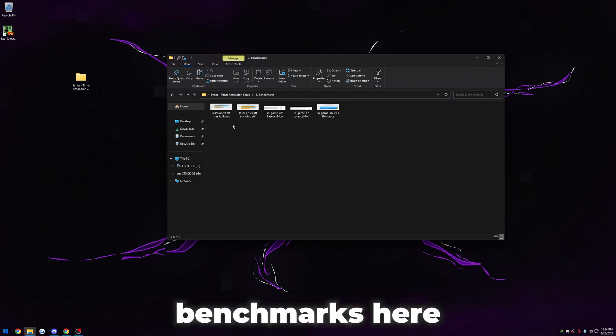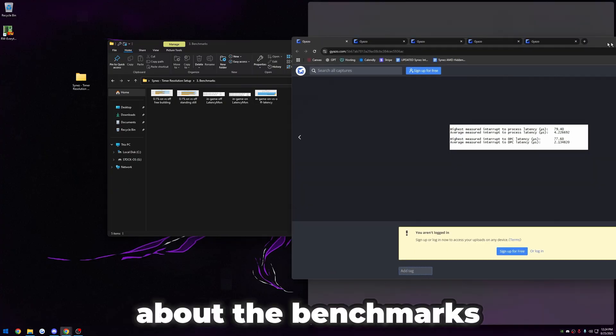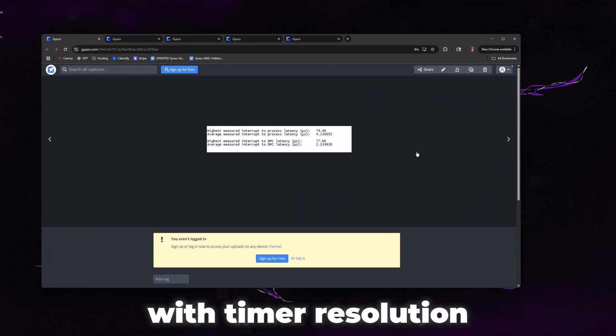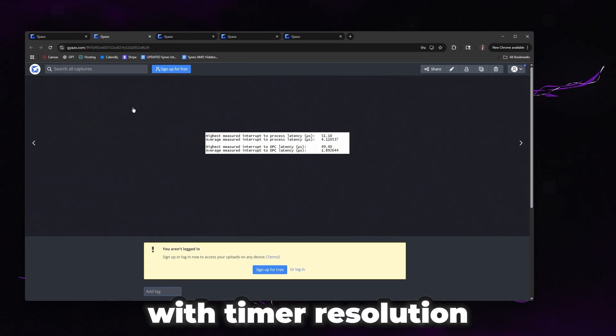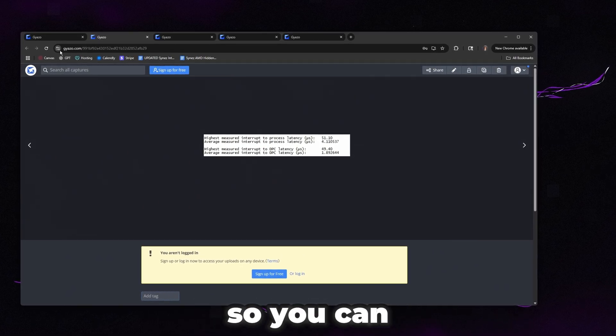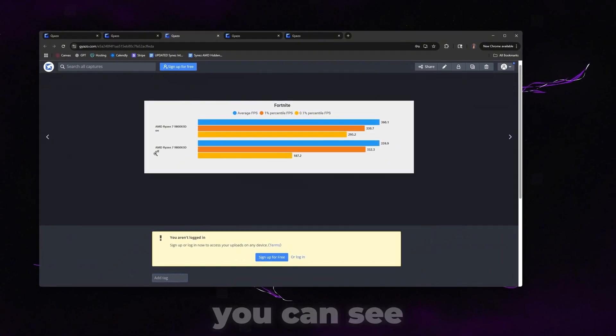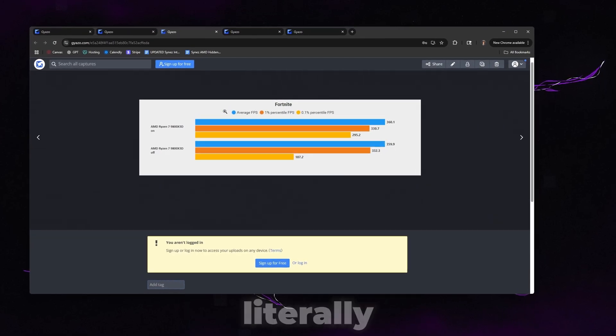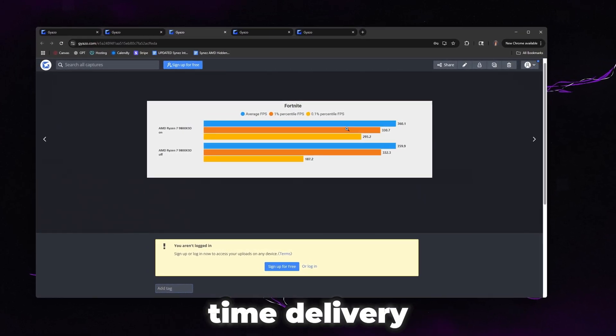I do kind of want to go over the benchmarks here. So for you guys who care about the benchmarks, we can see this is with timer resolution off with Fortnite open and this is with timer resolution on with Fortnite open. You can see the difference here. If we look at the 0.1% lows, you can see with it on it's way better. This is literally just because you're getting faster frame time delivery.